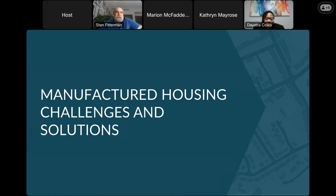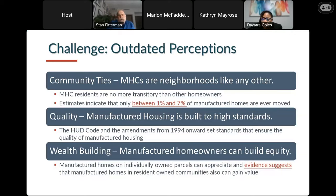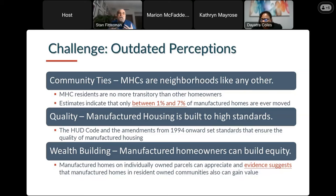Let's talk about some challenges and possible solutions. One issue is outdated perceptions. One common perception is that manufactured housing communities aren't really neighborhoods — that people are constantly in and out. But folks are no more transitory than other homeowners; estimates indicate that only between 1 and 7% of manufactured homes are ever moved. It's expensive and can be hard to move them, especially if they're on a permanent foundation. Manufactured housing typically is not moved — it's a different entity than we may have thought of in the past.